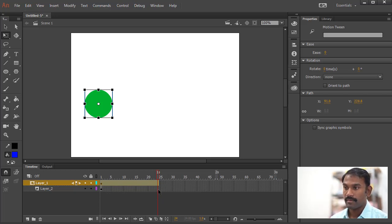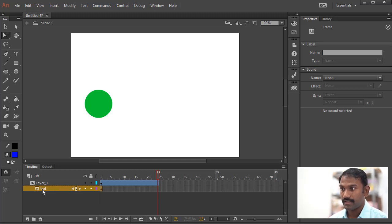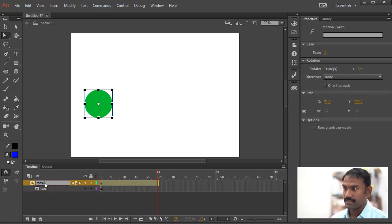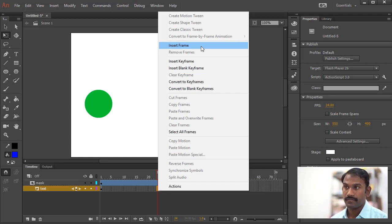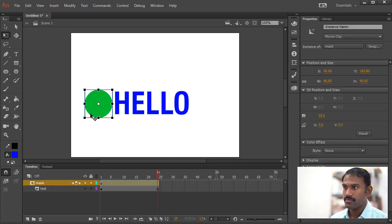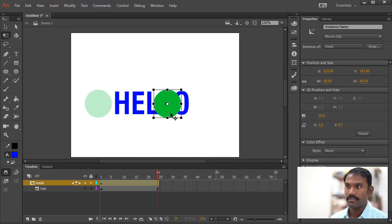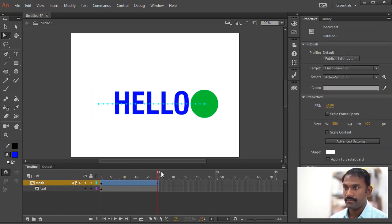So all we need to do is go to frame number 24 in layer 2, which is the text layer — I can rename it 'text', and this one is going to be the mask layer. Now I can right-click here and choose Insert Frame, or press F5. That shows up the text, so we know where it ends. All I need to do is move this masking circle to the end. You will see these little dots showing us that we have keyframes there, and we have our animation.